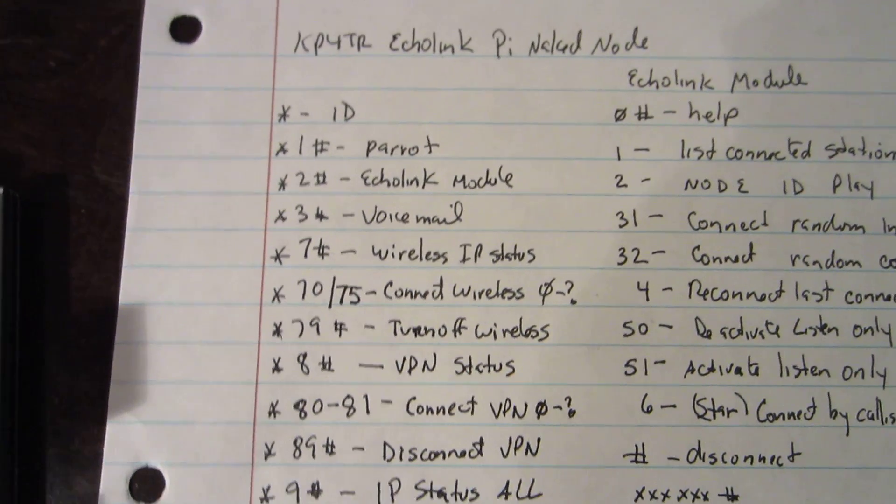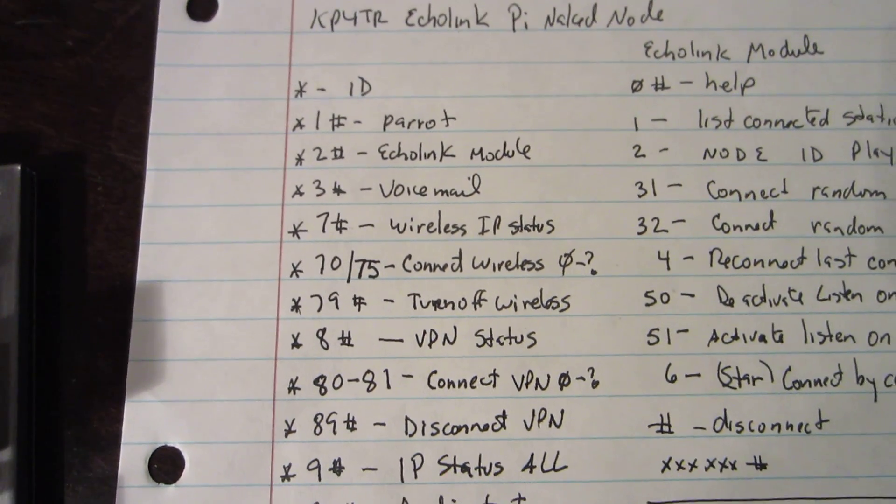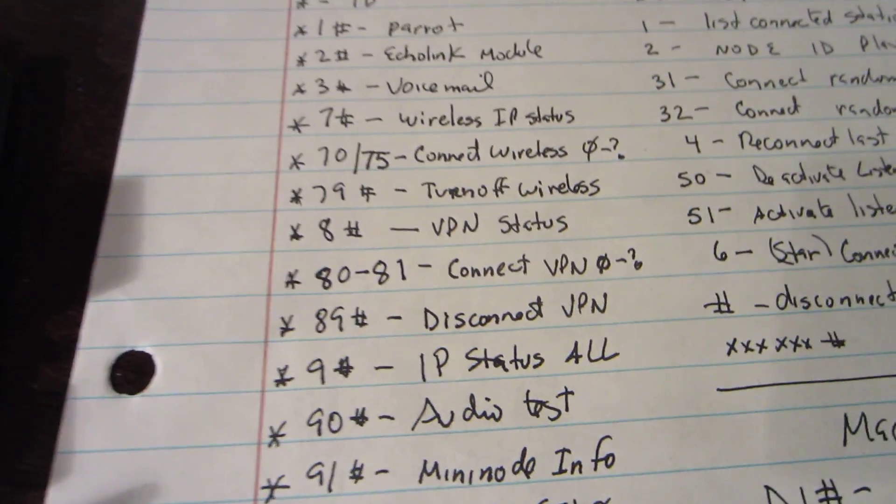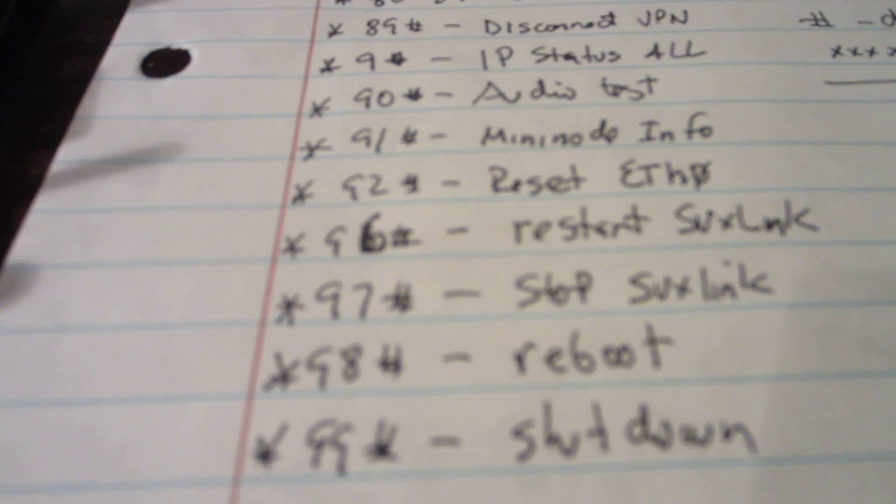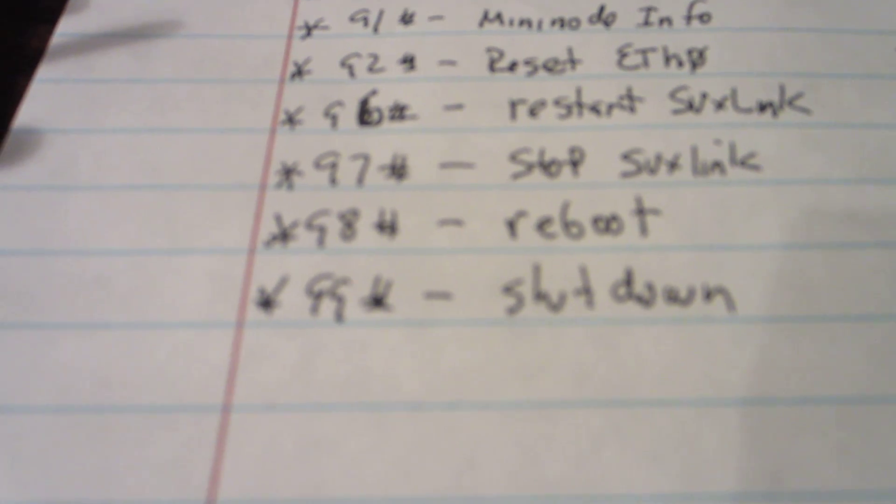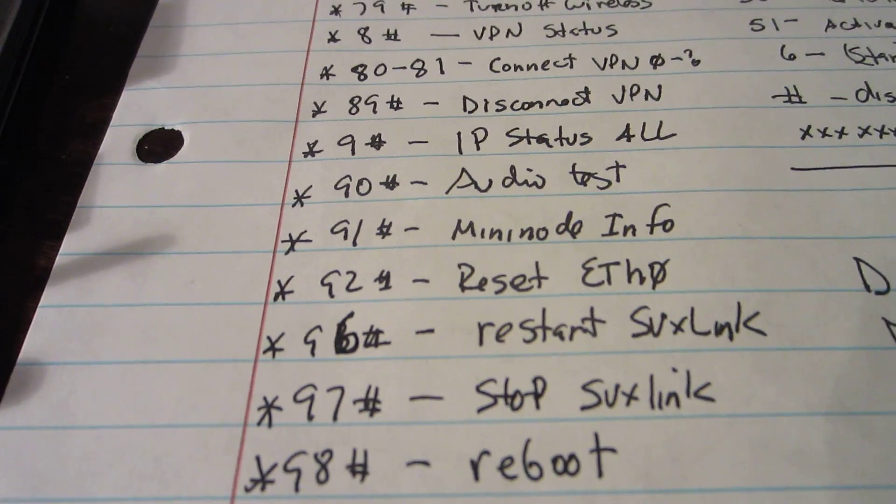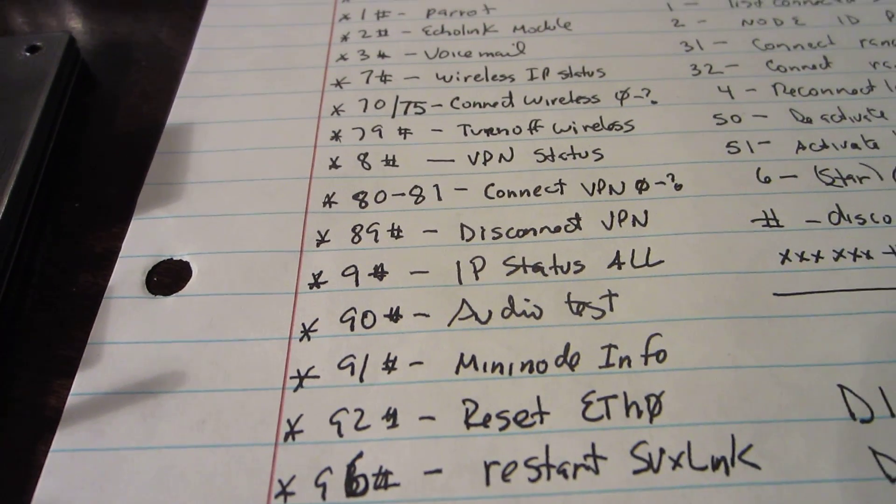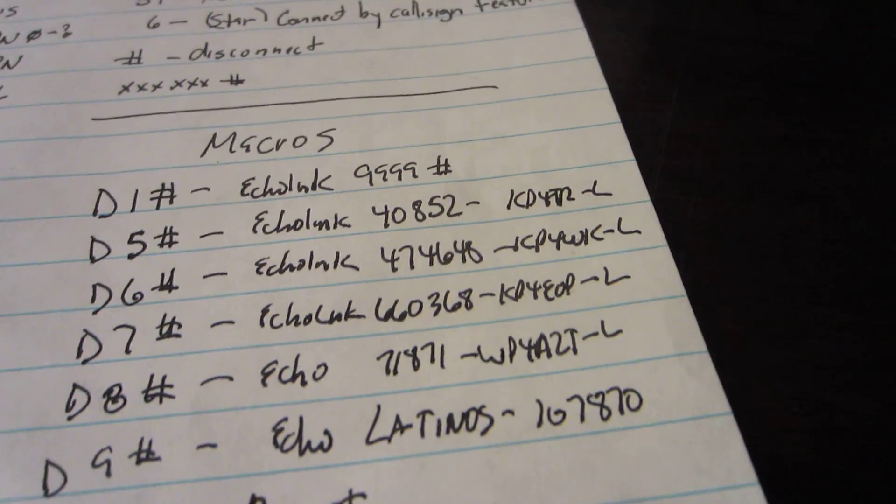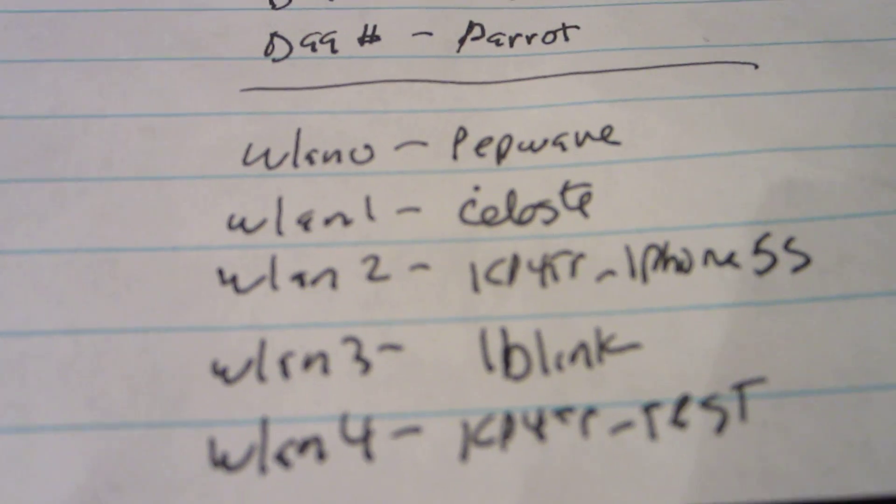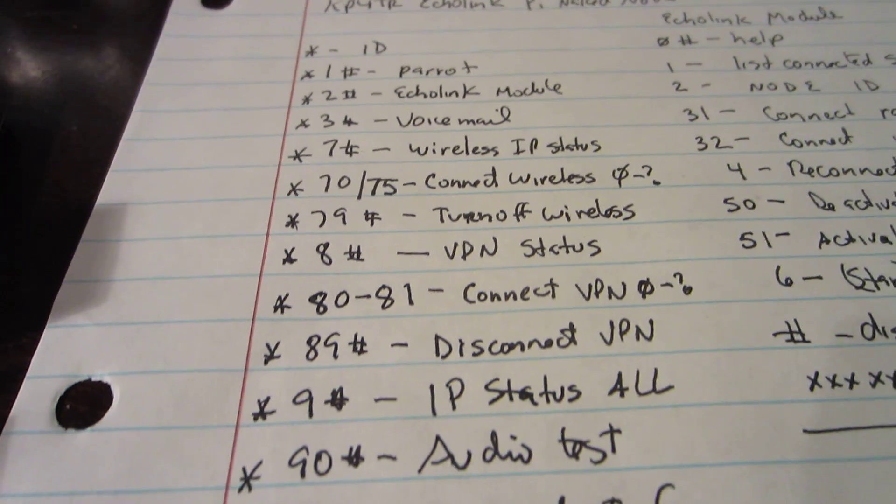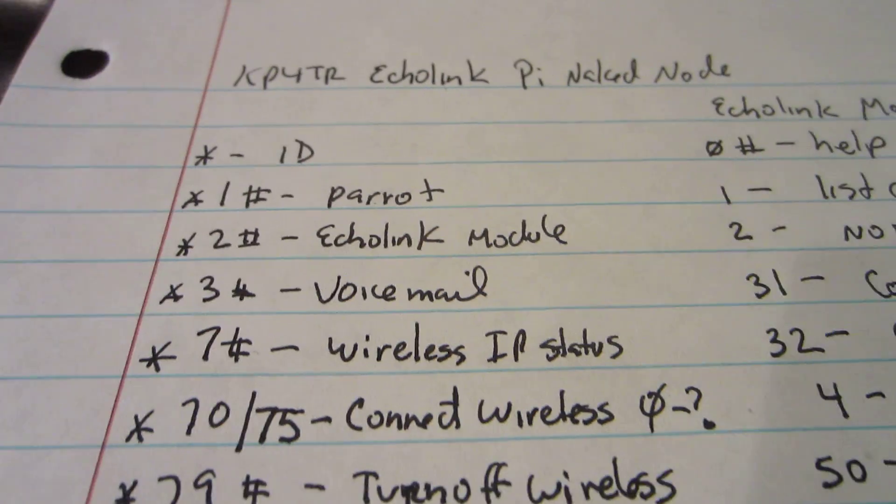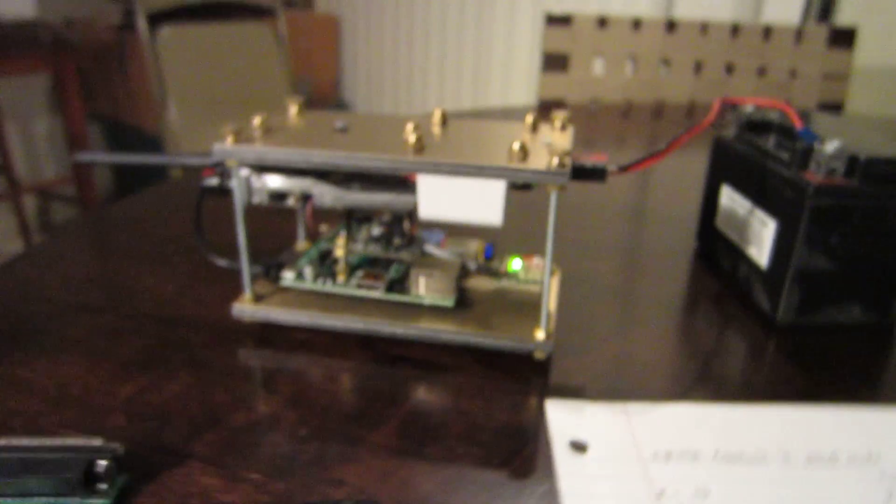But I have also added my own commands because I have situations where I would like to know things like what IP address is currently being connected, what is the VPN IP address. I can shut down SVX Link, I can reboot it, I can just shut down the Pi, I can do a restart over the air by just sending DTMF commands, and I can start and stop wireless connections. I have the ability to start and stop individual wireless connections and I can actually have one or more VPN connections. So this is just a rundown of some of the commands that this node can do. Let me just show you real quick.